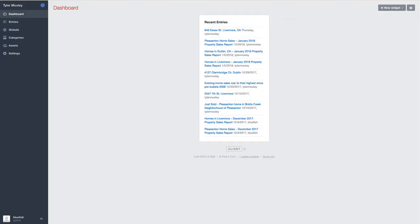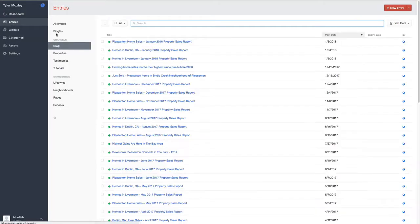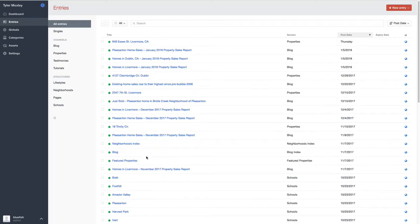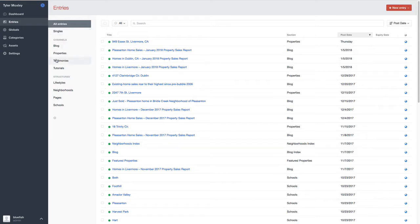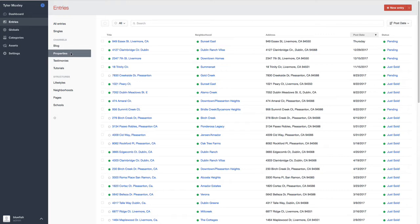But anyway, going back to the back end of the site. So this is Craft. This is the content management system that we're using for a majority of our websites now. And when you get into Craft, if you just click on entries, you have the ability to view all entries, or each of these different little navigation items will filter down to the specific area. So if I wanted to just see testimonials, I could just click on testimonials. And if I want to see the properties, I can just click on properties.